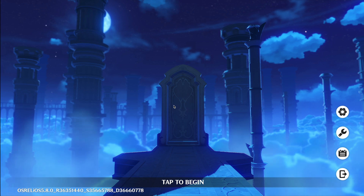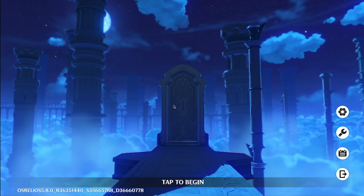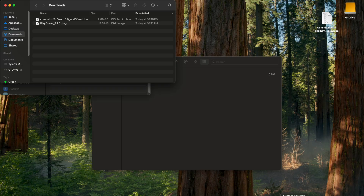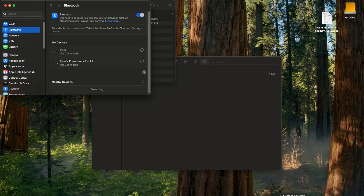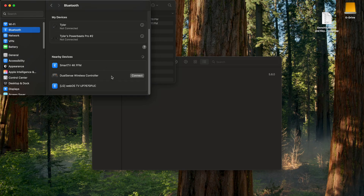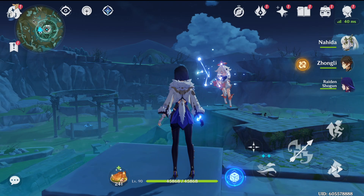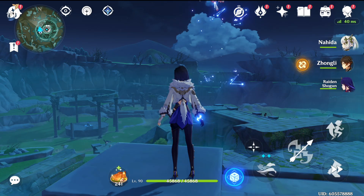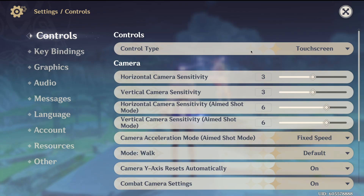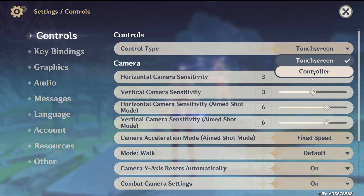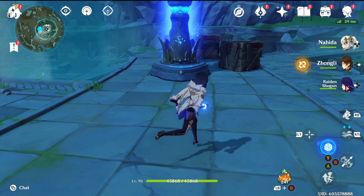Once that's finished, it's going to boot you to the menu. Now to play with controller: go to your settings. I'm going to use a DualSense controller, so I'll hold the PlayStation and the Select button at the same time to connect. Once that's connected, click the upper left button, go to Settings, and change the control type to Controller, and you will be good to go.